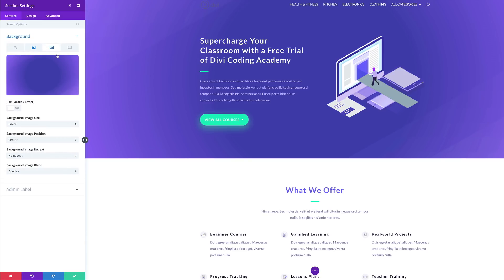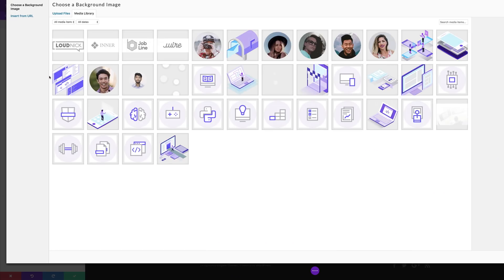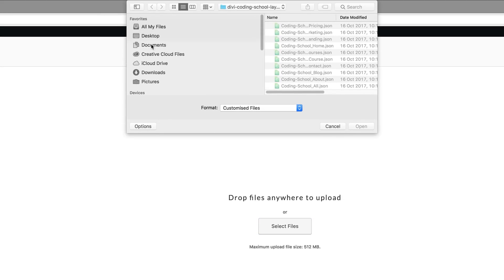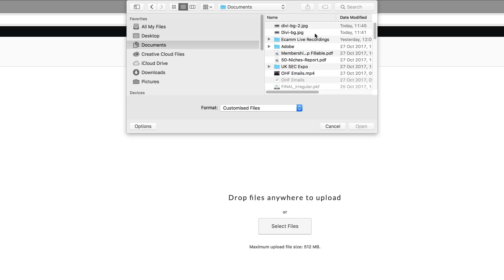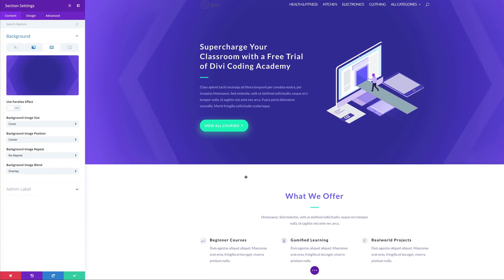Now it's time to upload our background image. I'll come over to the third tab and delete the existing image, then add the image we created in Photoshop. Click Upload Files > Select Files and navigate to your Divi background file, then click Upload an Image. We can now see our image is in the background. Make sure the background image size is set to Cover, the position is set to Center so our shape stays in frame, and the background image repeat is set to No Repeat. Finally, set the background image blend to Overlay. We've just created a brand new design for our background — click Save.